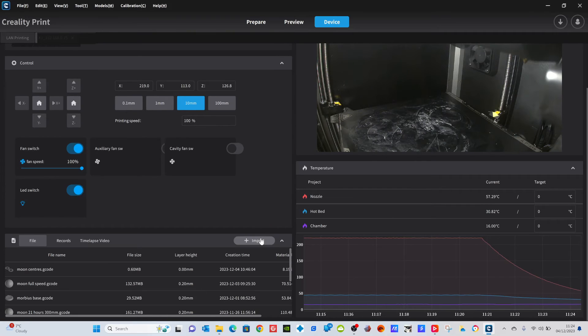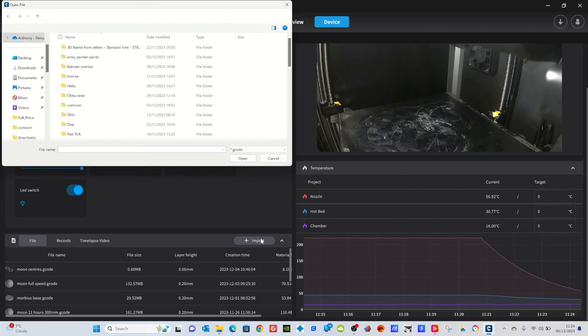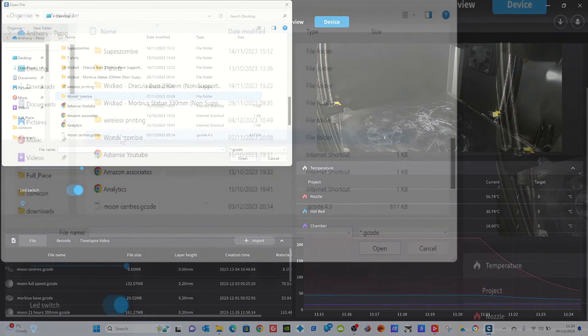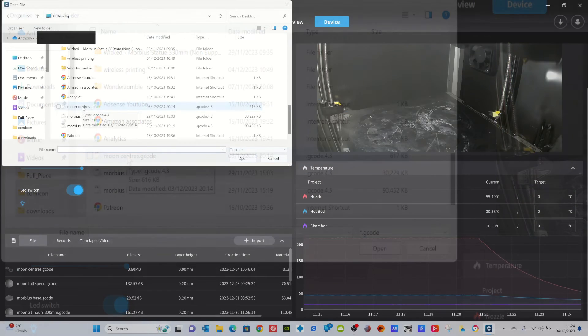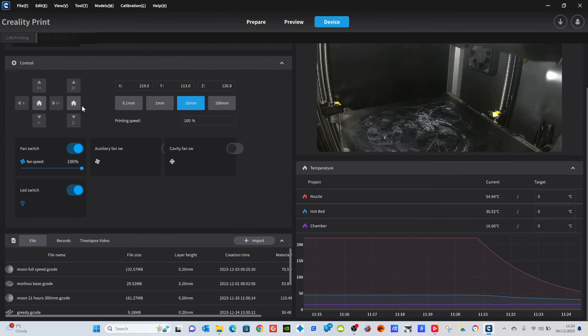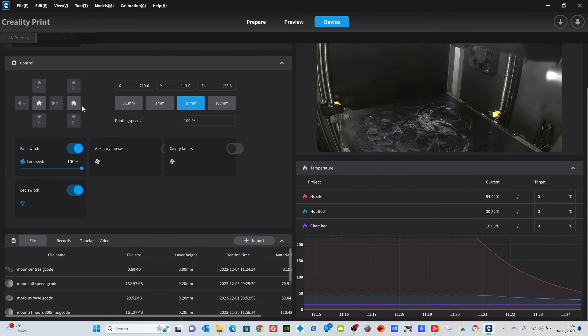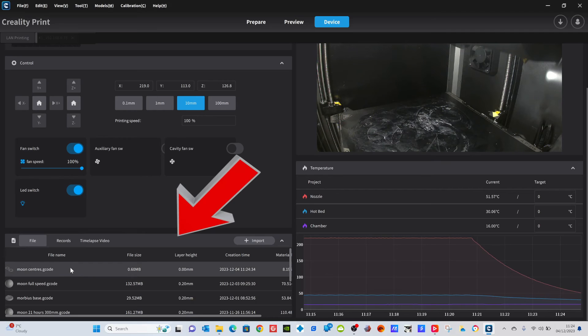Now choose import here and then choose the file that you've just sliced and saved. We've called it moon centers, didn't we? So we're going to import that in now, and there it is sitting down there.